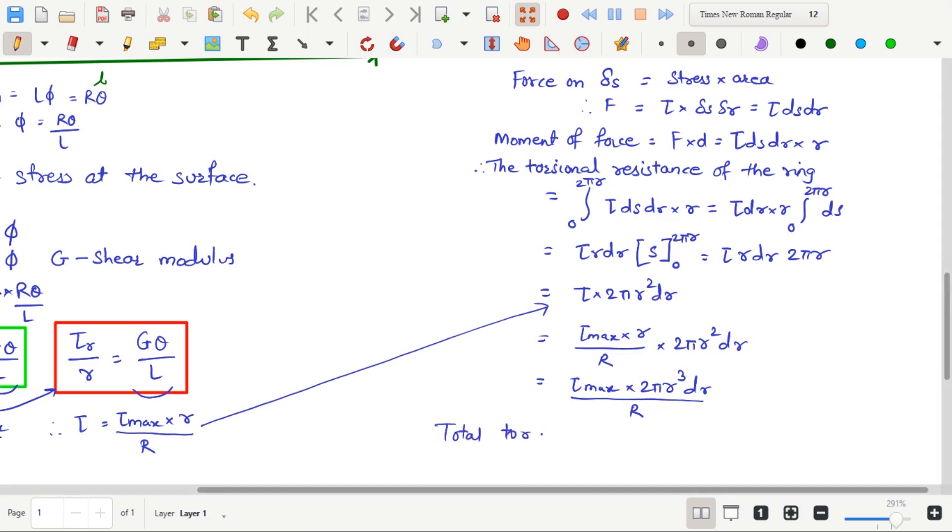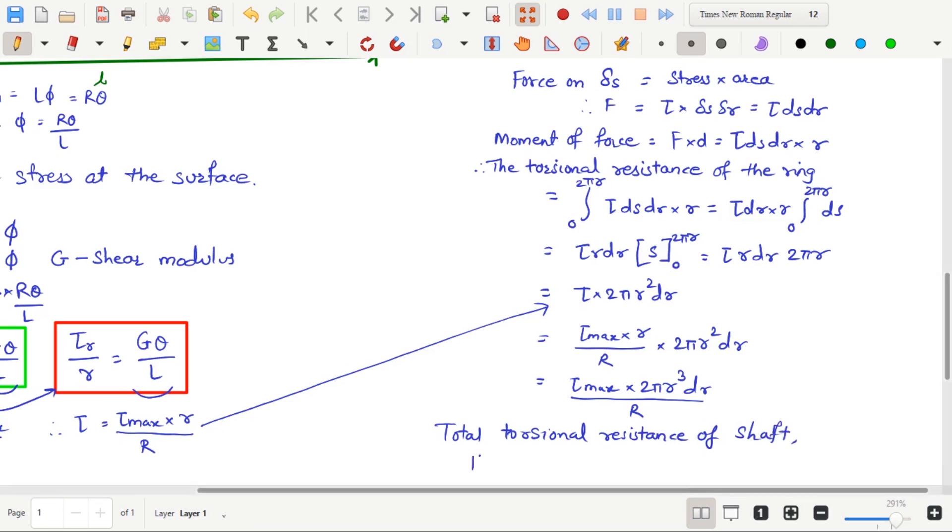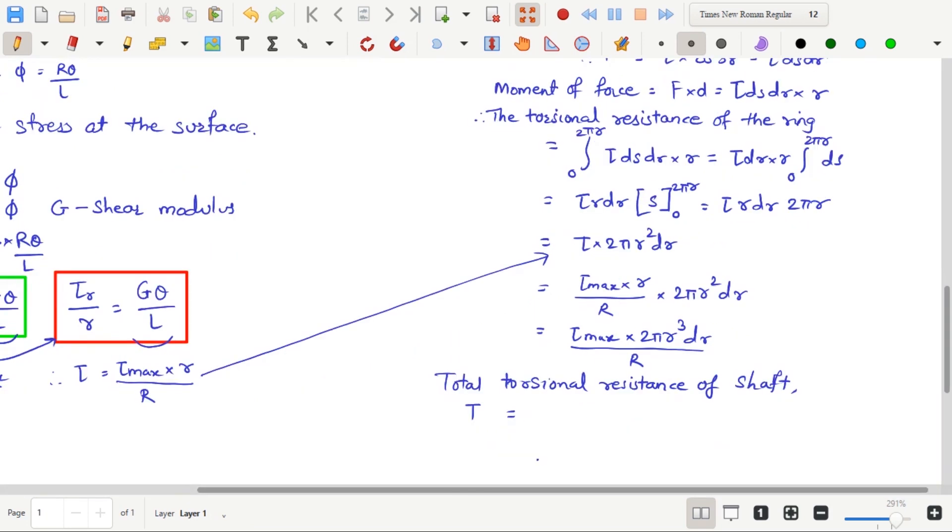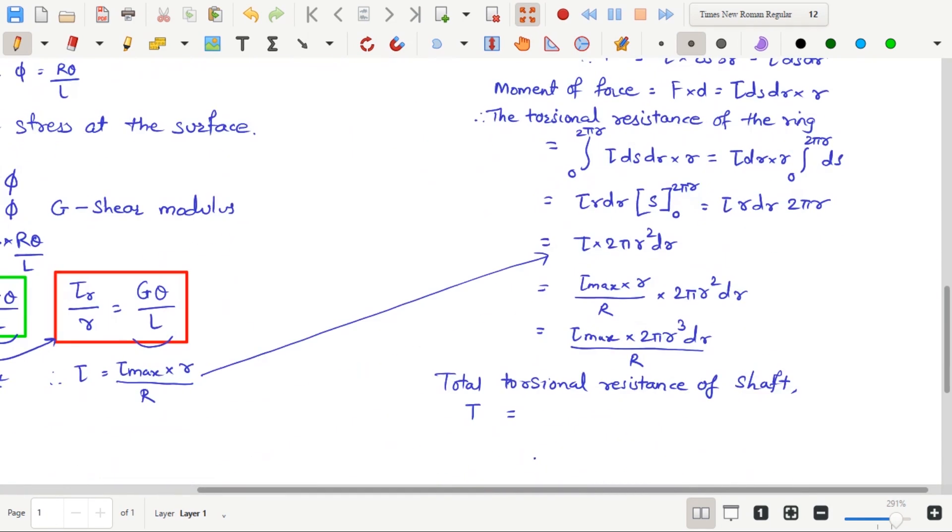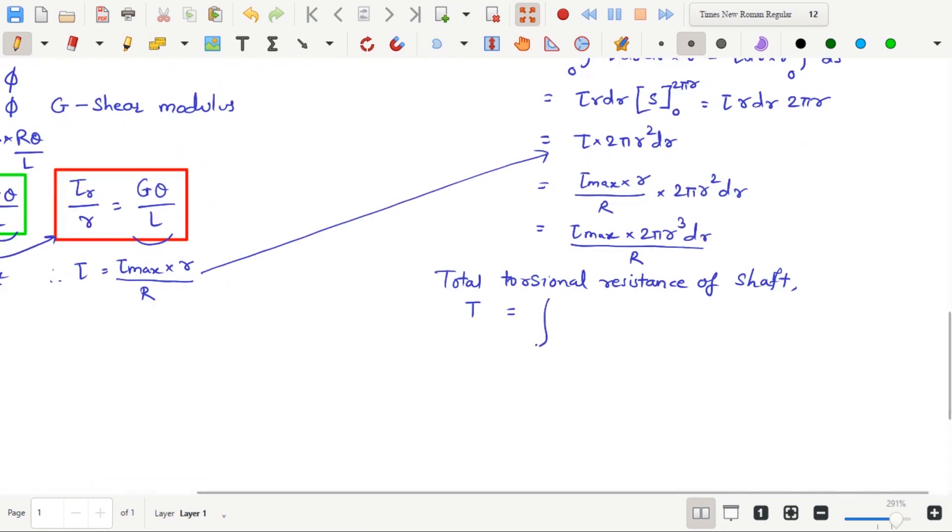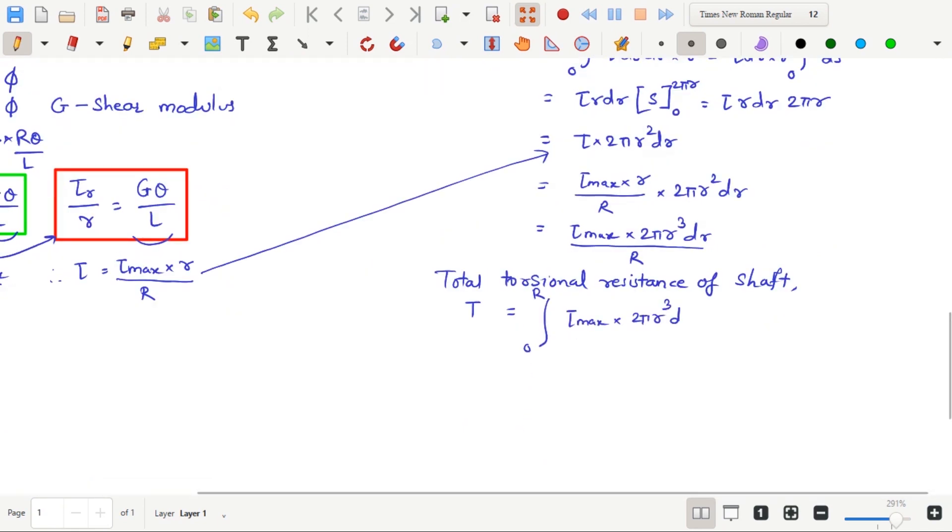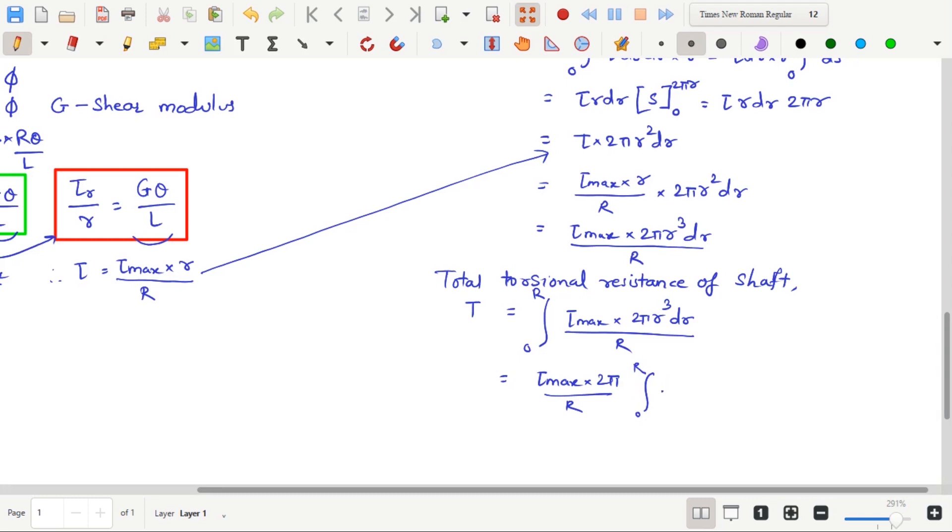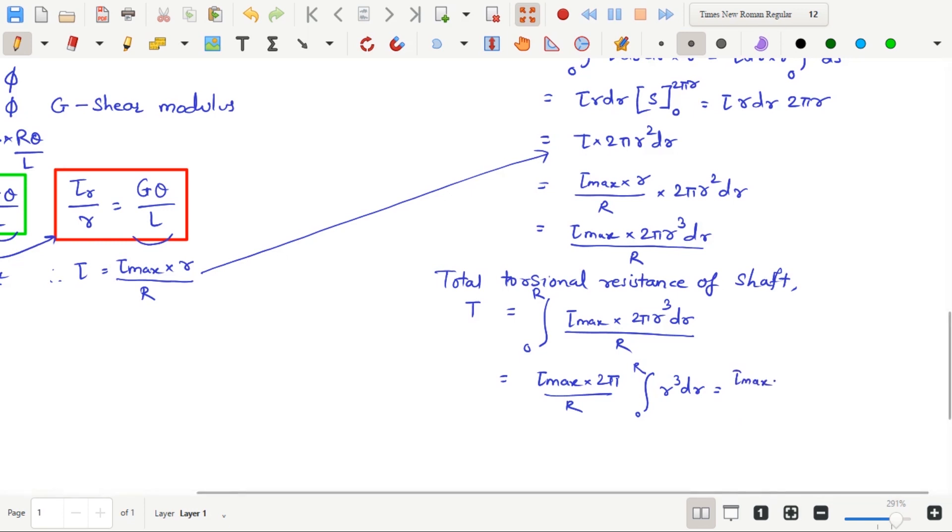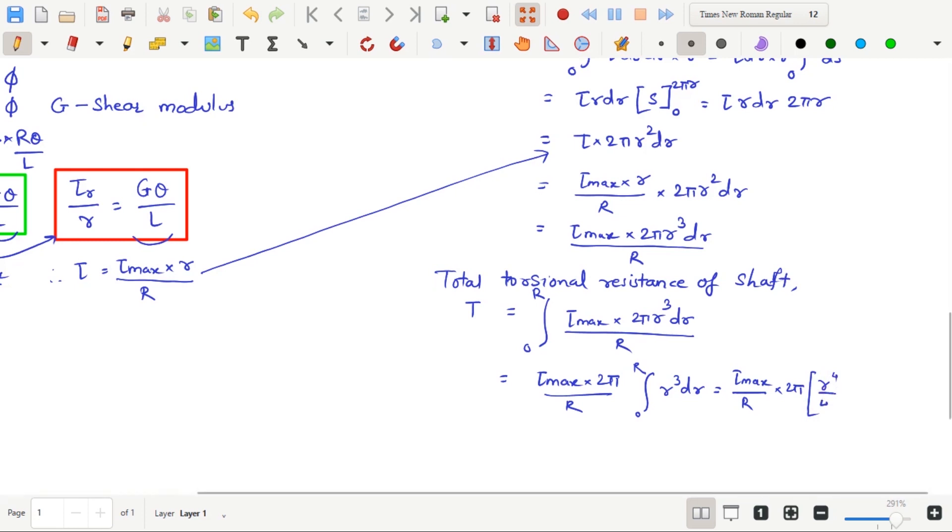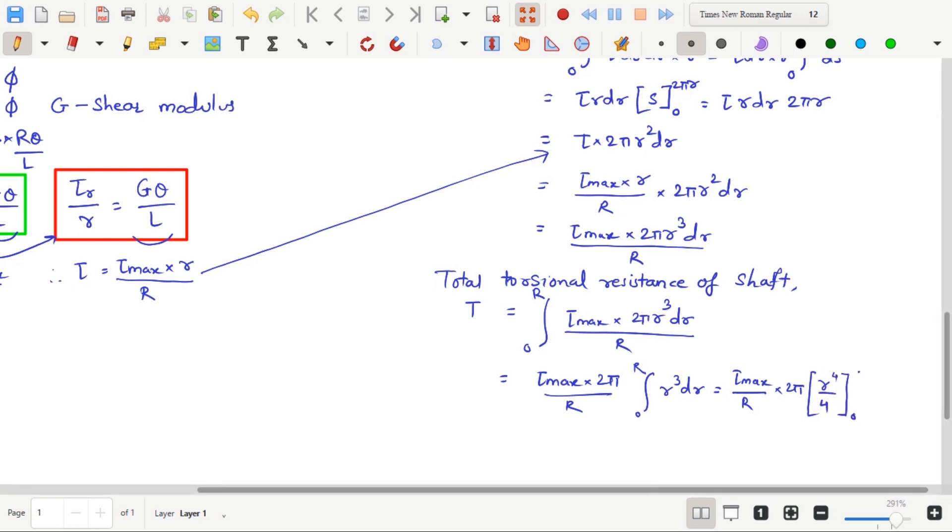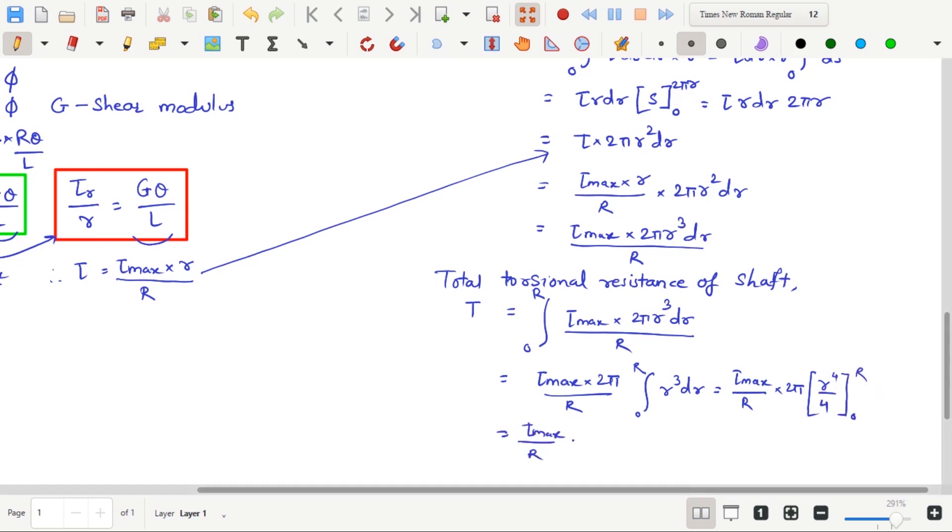If we want to calculate total torsional resistance of the shaft, we will be integrating the value of capital T in the limits 0 to capital R. Therefore, T equals to integration 0 to R, Tau max multiplied by 2 pi multiplied by small r cubed multiplied by dr, whole divided by capital R. Only dr will be changing as now we are considering the expansion of the ring for calculating total torque on the cross section. Keeping all other things constant, and after solving the integration, we get T equals to Tau max upon R into pi d raised to 4 upon 32.